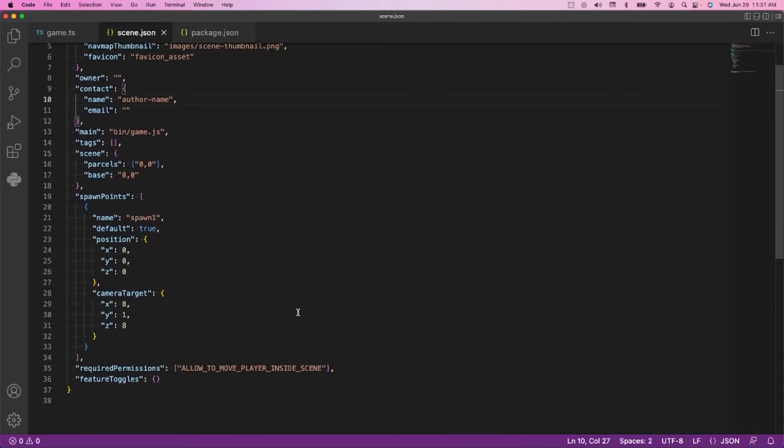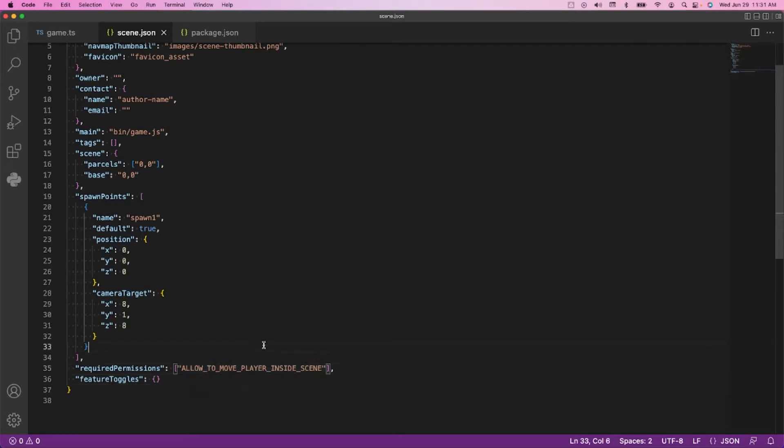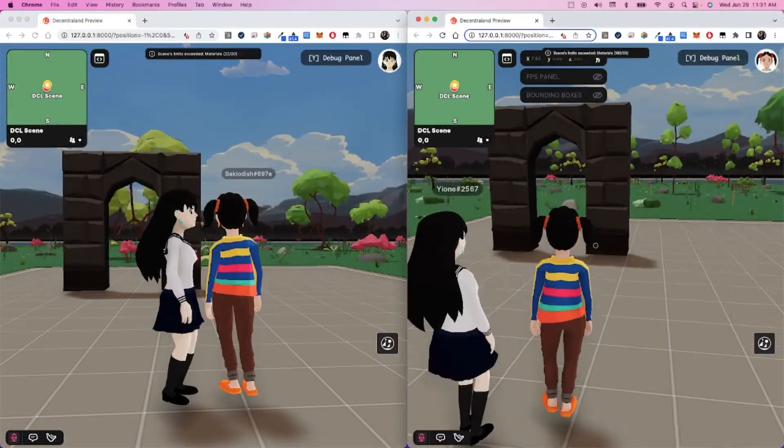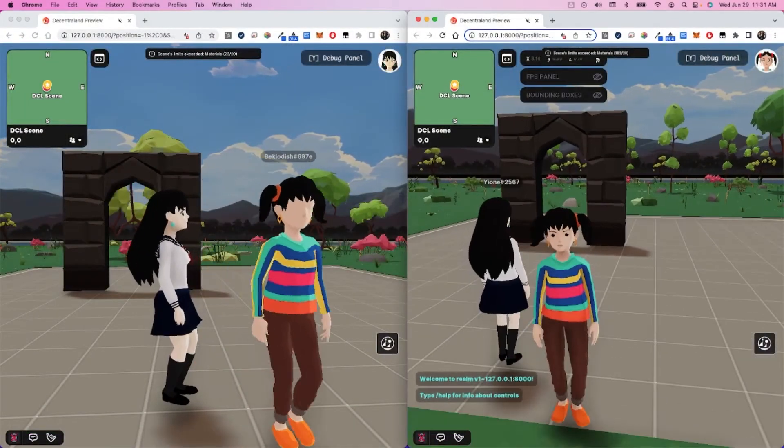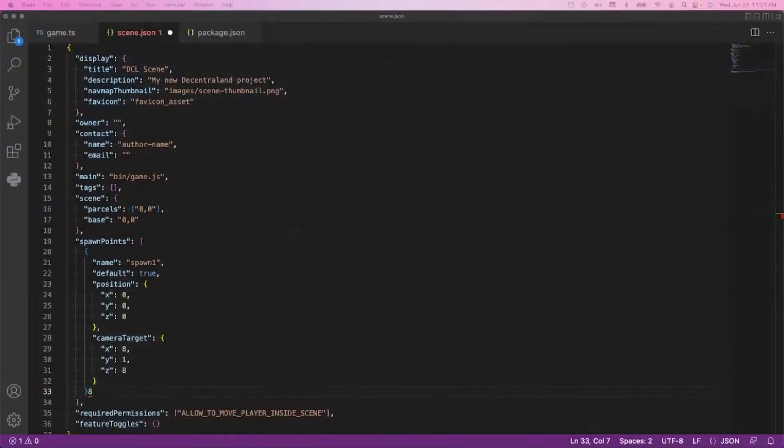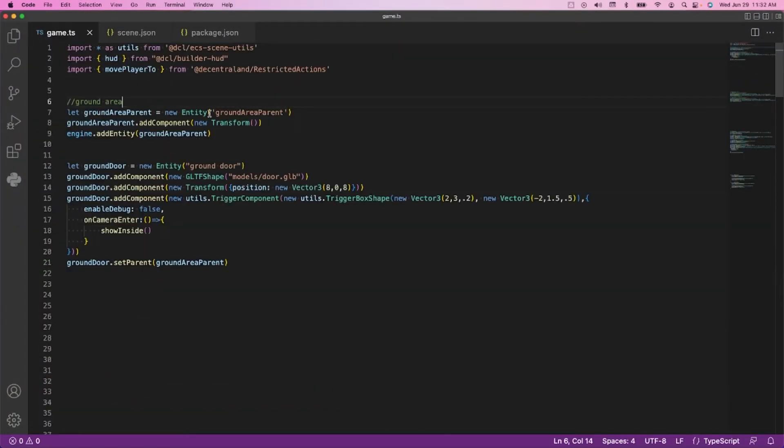The only ones that are really pertinent are the ECS scene utils and the builder hood. We definitely need the ECS scene utils for the trigger areas of our scene. Once we've installed those, then in our scene.json, what we need to do to move players in a scene is have this additional required permission.